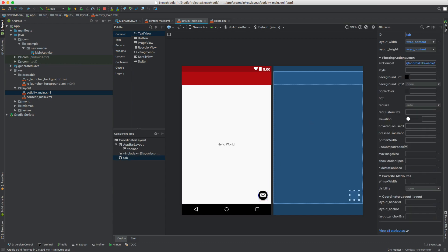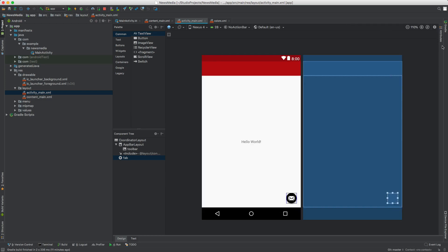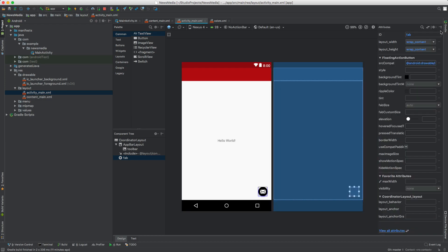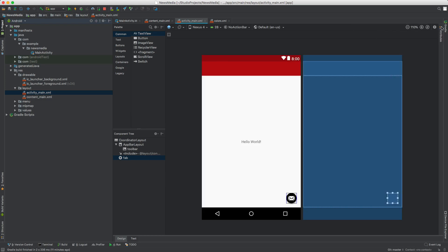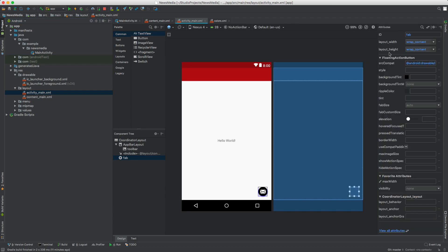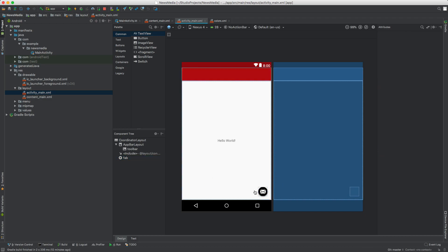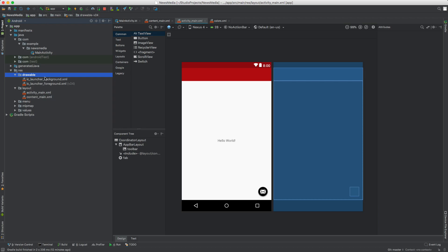The button on the right opens and closes the attributes panel. You can see it has an ID of fab with different options. We don't want this email icon because this is not an email app. We want a search icon, so let's open up Resources and Drawables.